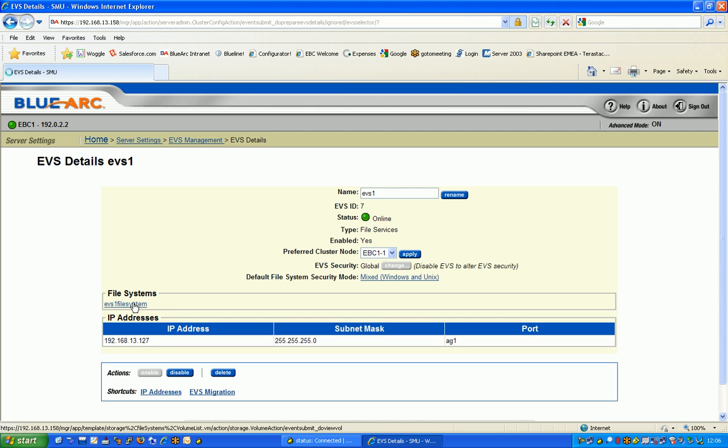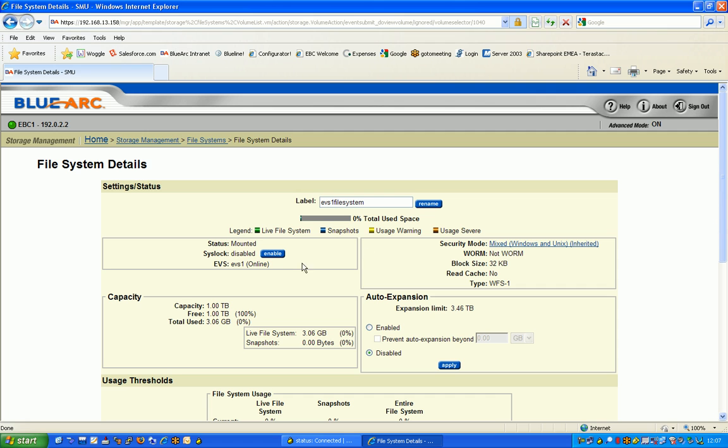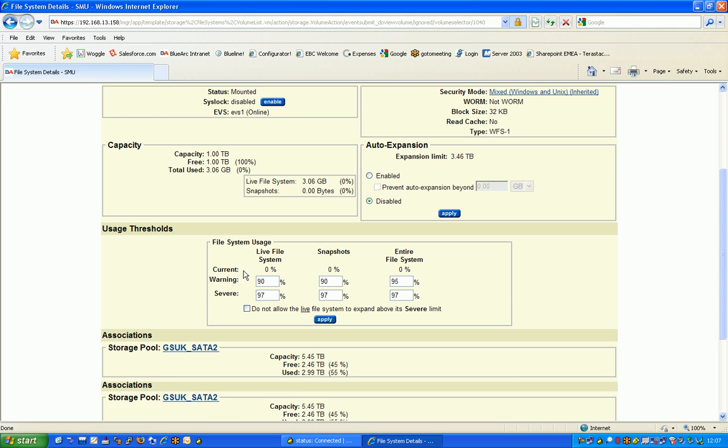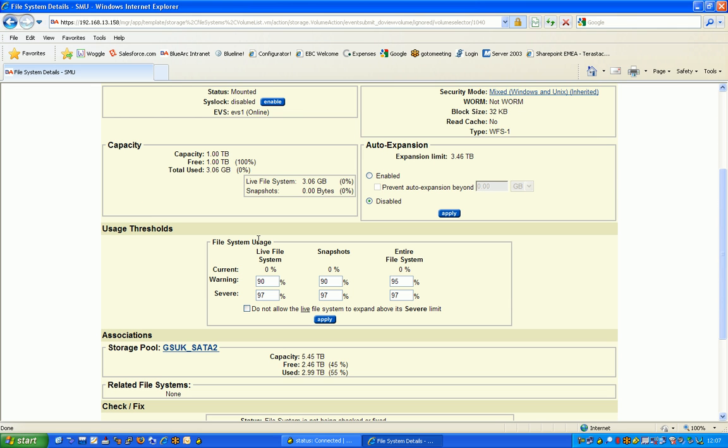We can click on that and that will give us a much more detailed view of the file system. The key thing here is looking at the total space - 1TB capacity. We've used only 3.06GB, and that is a huge differentiator compared to most of our competitors. Our file system is extremely lean and has the ability to expand as you require it as we've done here.